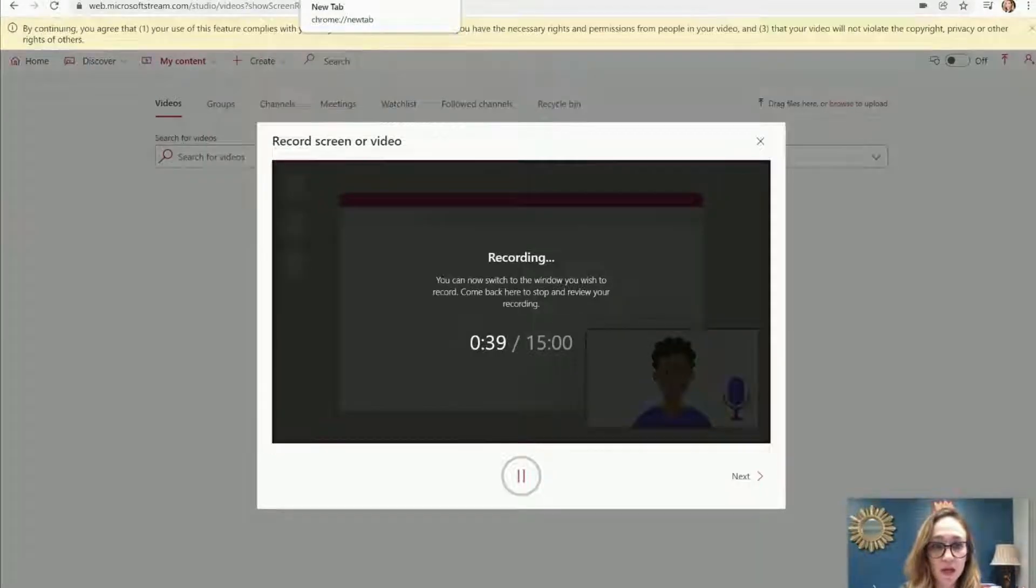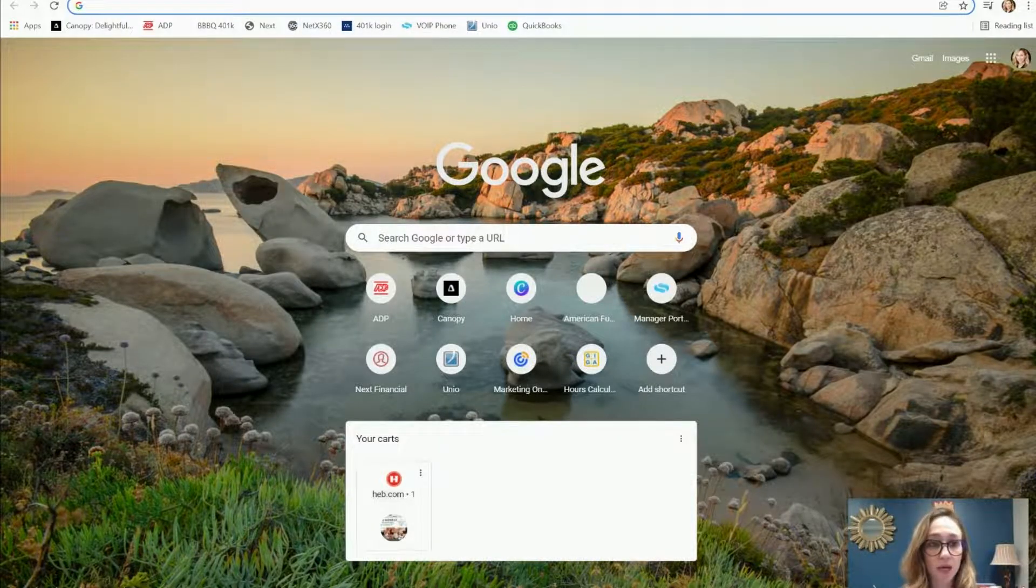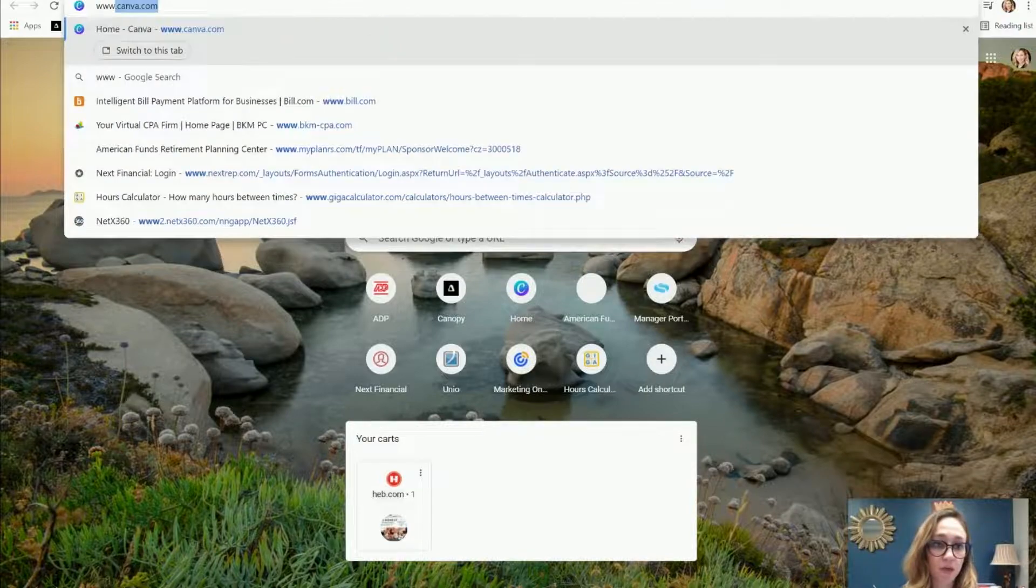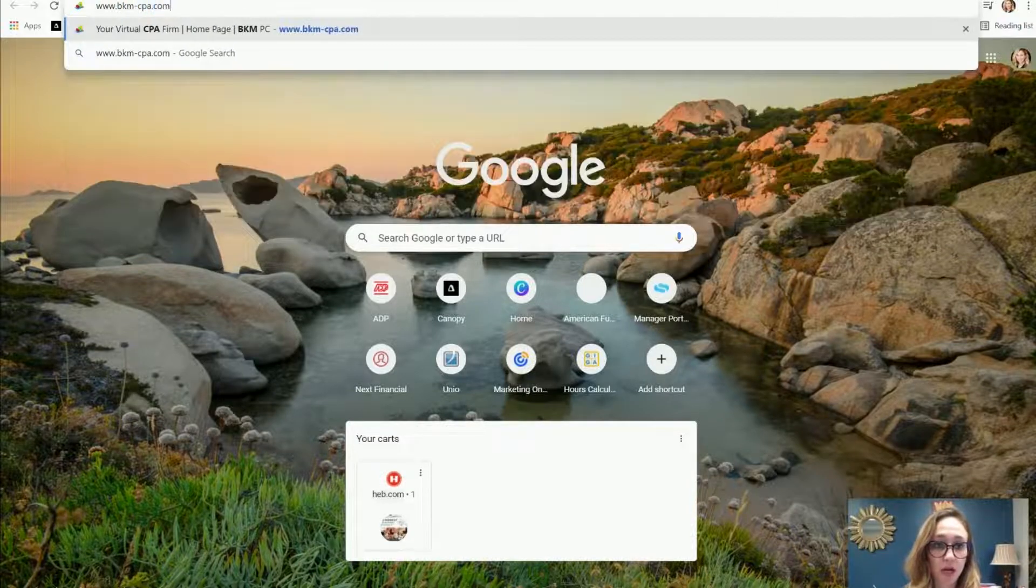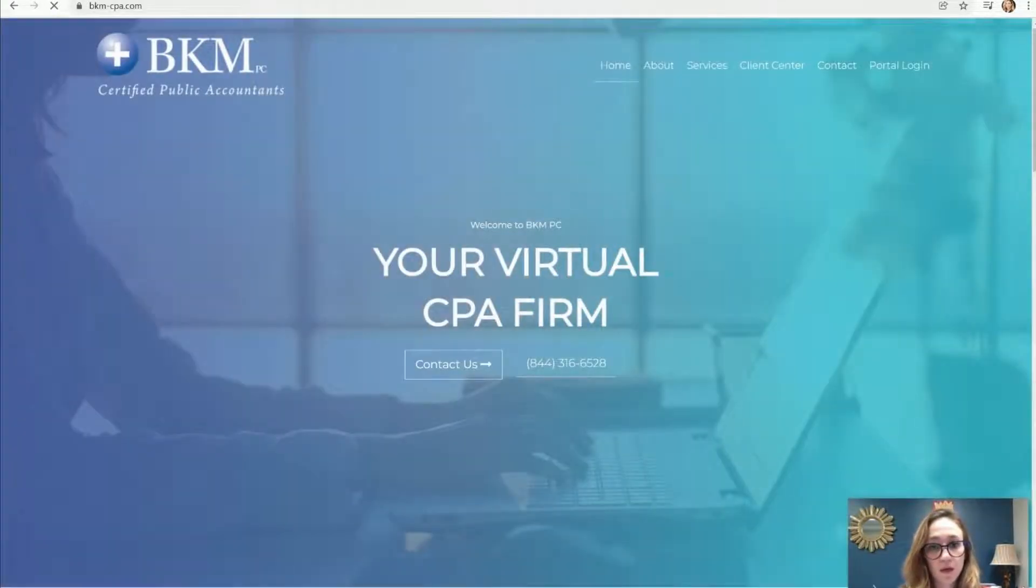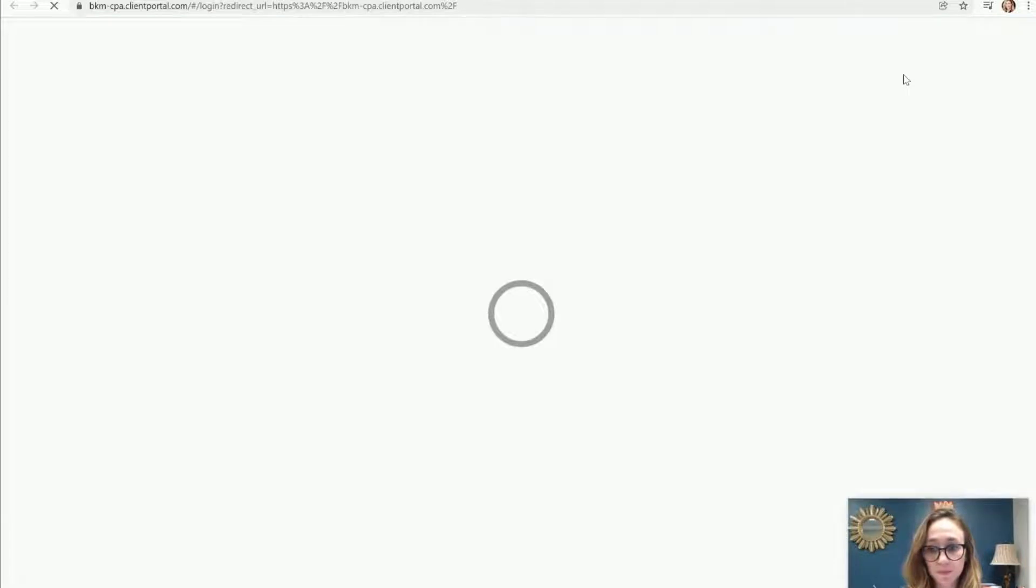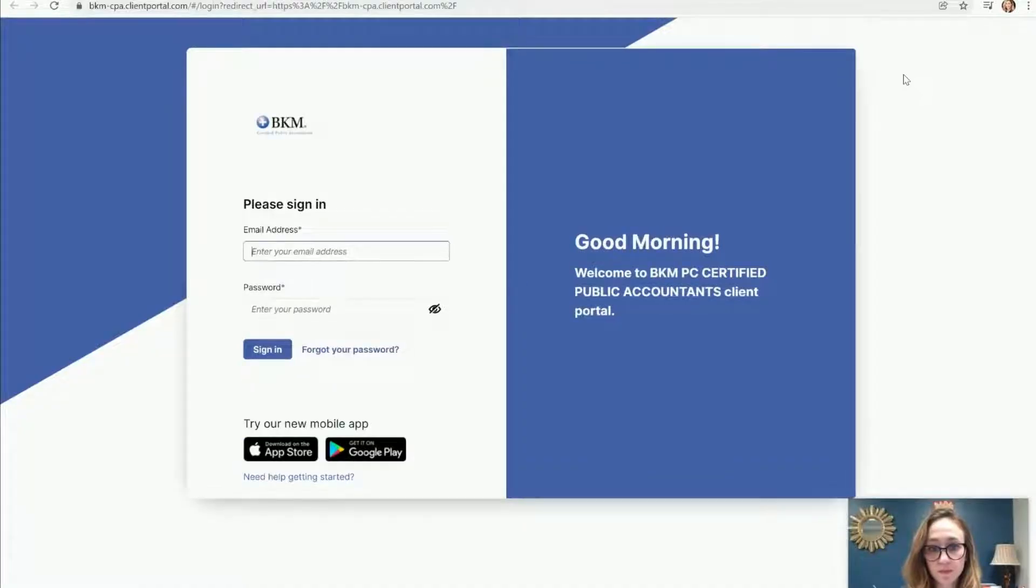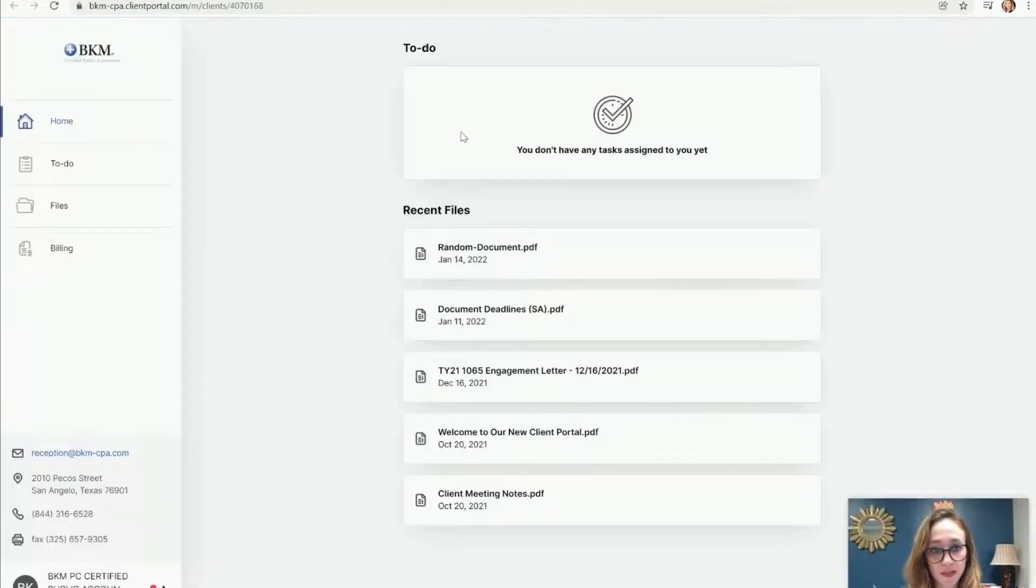The best way to get there is if you go to our website, which is www.bkm-cpa.com. We'll take you here to our home screen. If you just see at the top right-hand corner, there's a button that says portal login. You can just click that and that takes you to Canopy.